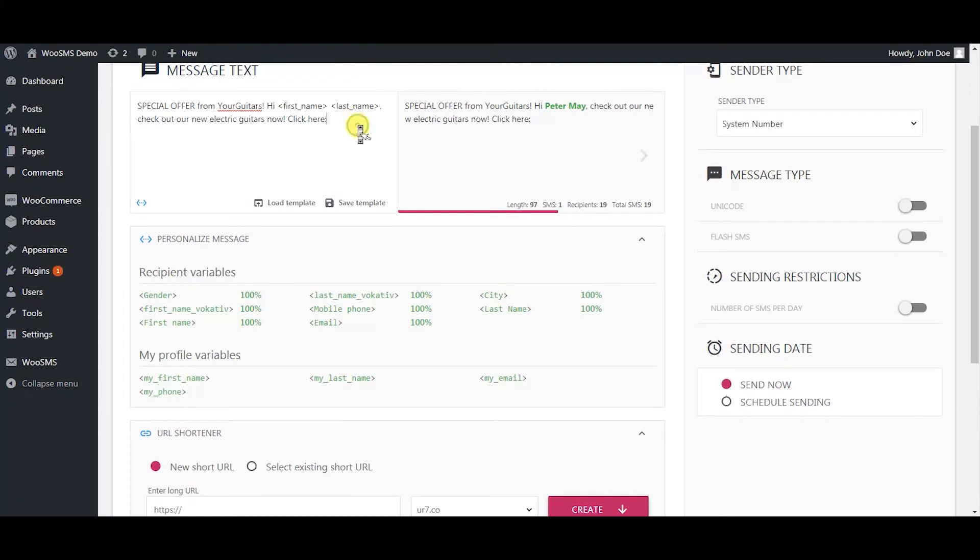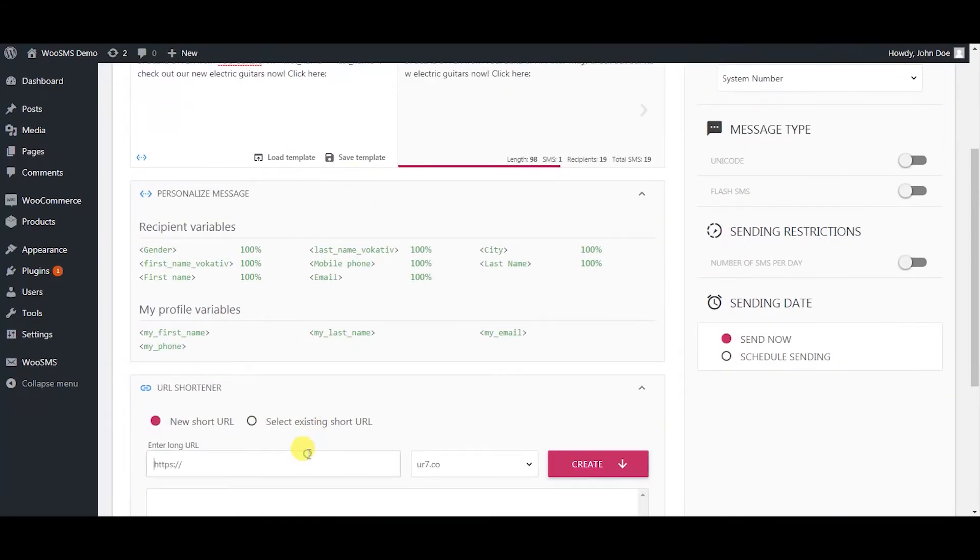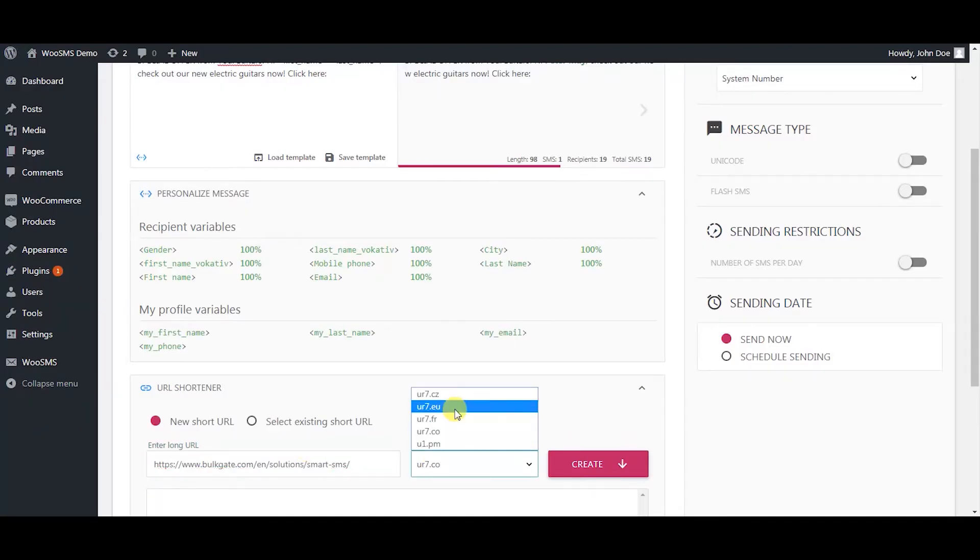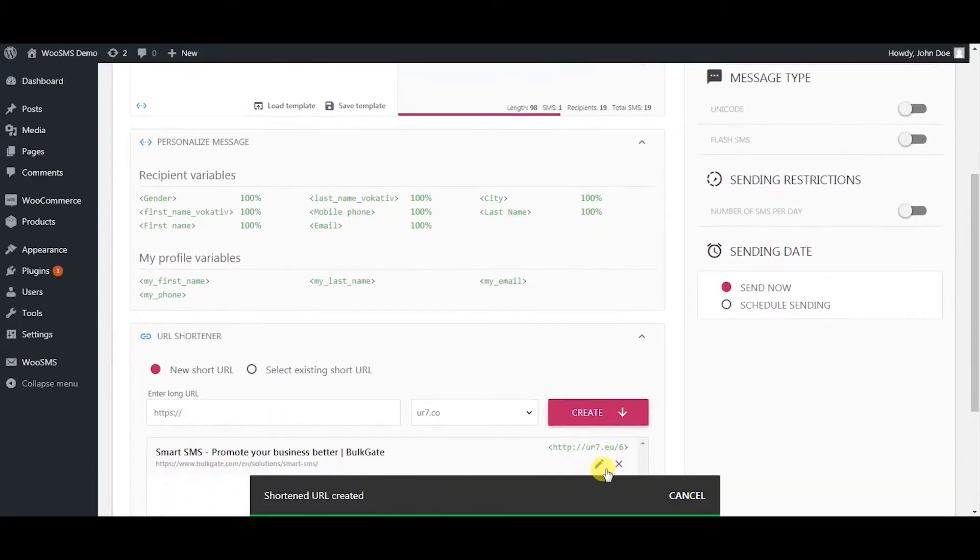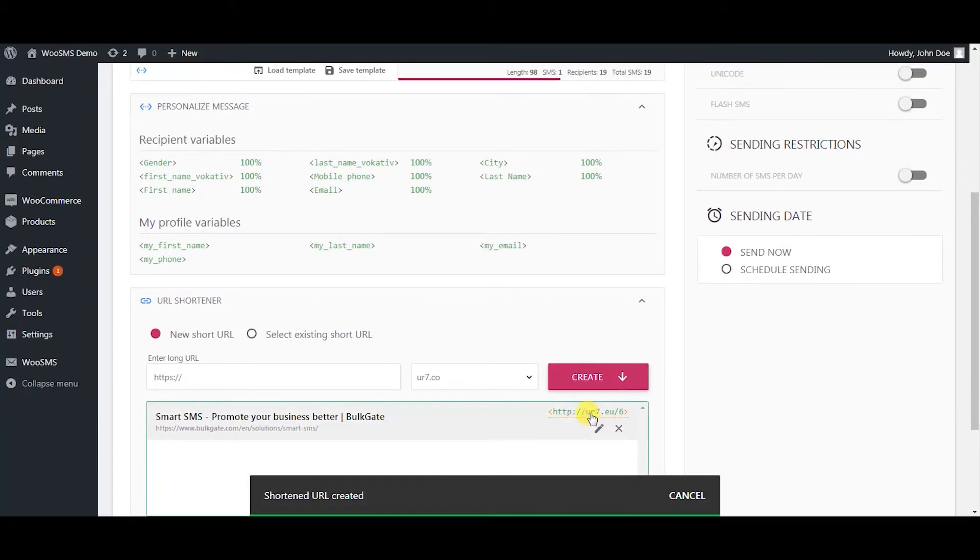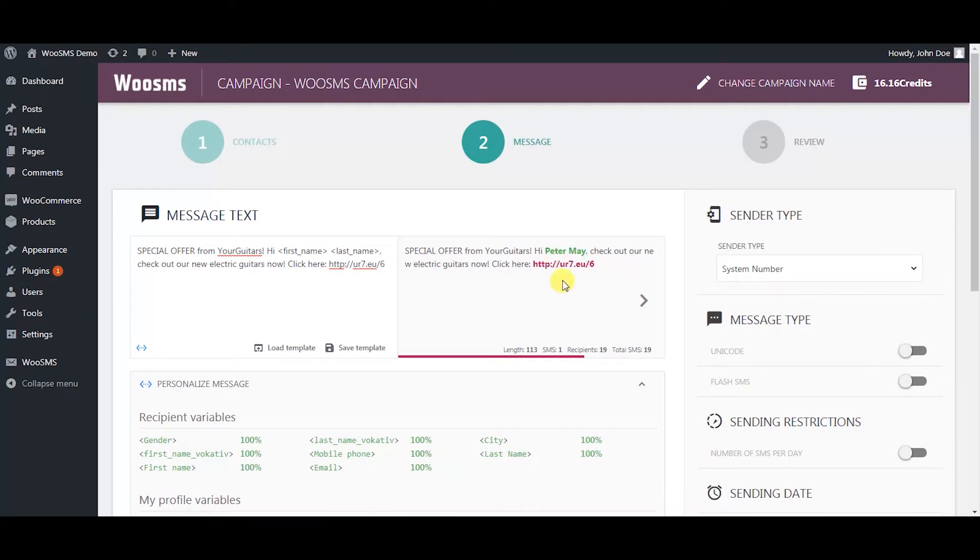You can use our URL shortener. Simply paste the link, select the domain, press create, and press on the green link to paste the link to your message.